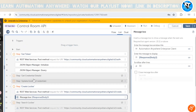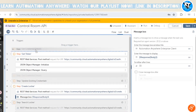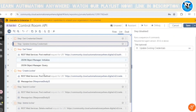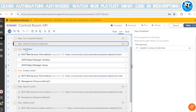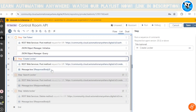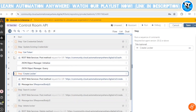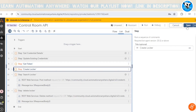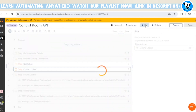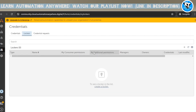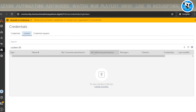So first the bot will get the token, and then it will create the locker — those are the only steps we are performing. Let me run the bot. Note that when we generate the token using the authorization API, it will terminate the existing control room session of that user.